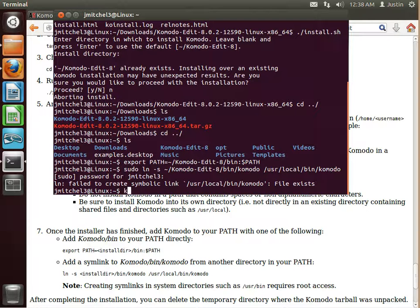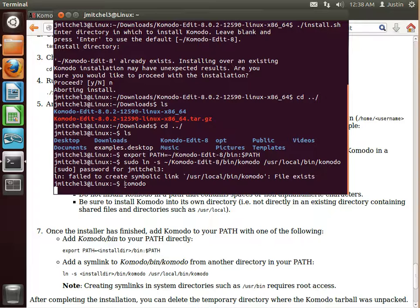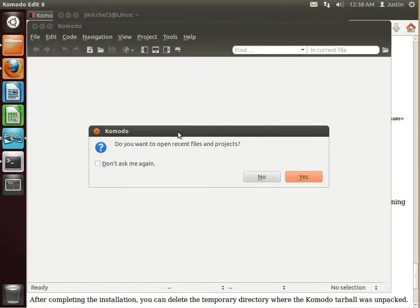And now if we do Komodo, it's actually going to open up Komodo for us. It's going to do it shortly. It's going to load it up. It might take a moment.